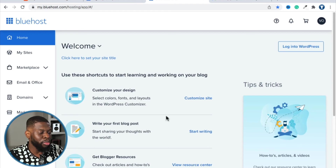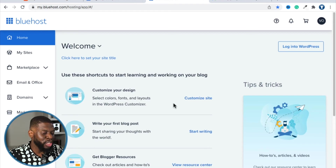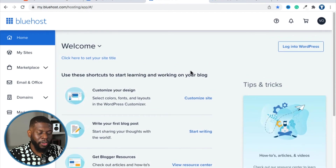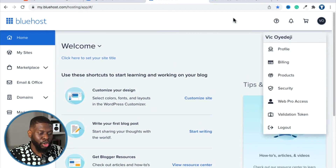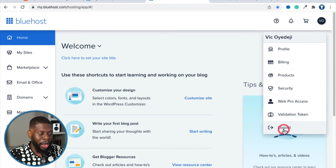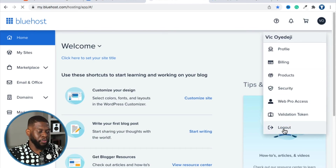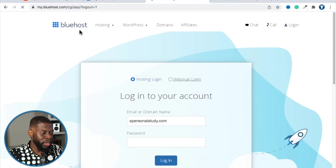You are now in the Bluehost dashboard. For now, we're going to log out. Go to the top right, click your name or initials, and then click Log Out.